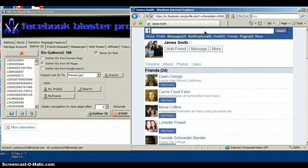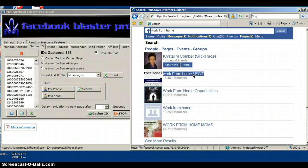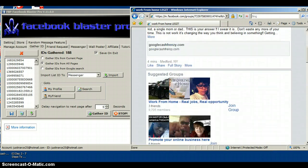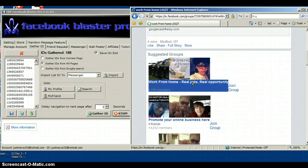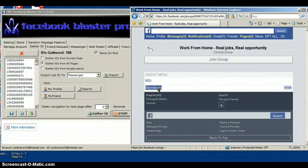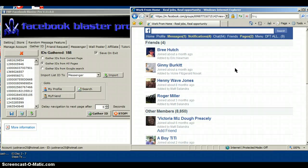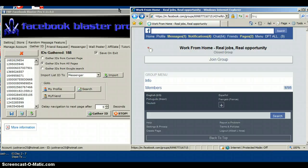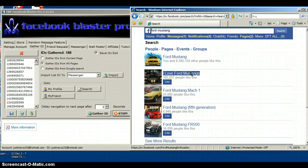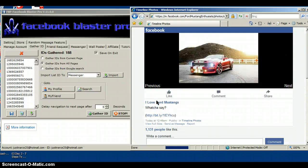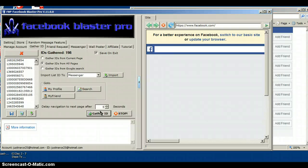You can search for anything you want — it does not have to be The Walking Dead or Taylor Swift. You can put 'work from home' — 18,000 people. You could also search groups like Real Jobs Real Opportunity, though I personally don't recommend going to groups. You can also put your favorite car, like Ford Mustang — 165 million people, and one picture has 1,131 likes. The possibilities are endless.